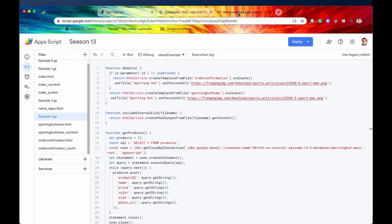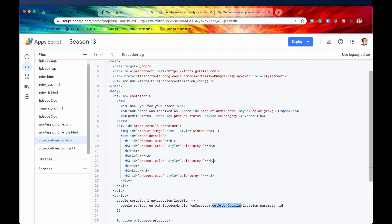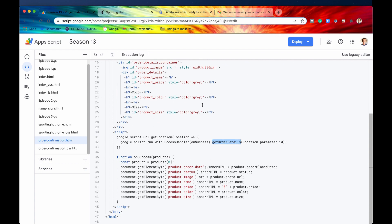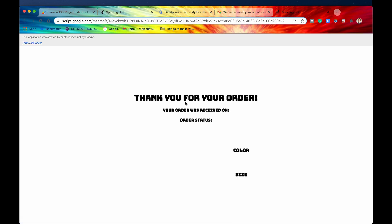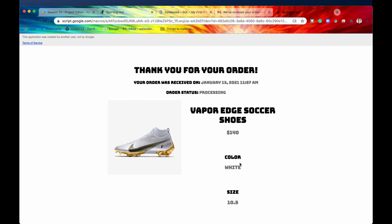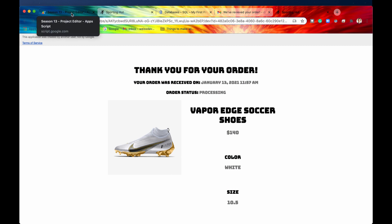Let me run the query again. There we go — our order has been inserted into the database. And let's see if we get an email. Here we go — it says we've received your order, and here is our order ID appended to our URL. Once that parameter is attached to the end, it's going to recognize we have an ID parameter and serve the file order confirmation. Basically it just displays all our order details on the screen. And there we go — here are all of our order details: order received on this time, order status is processing. That is pretty cool how it all works together.